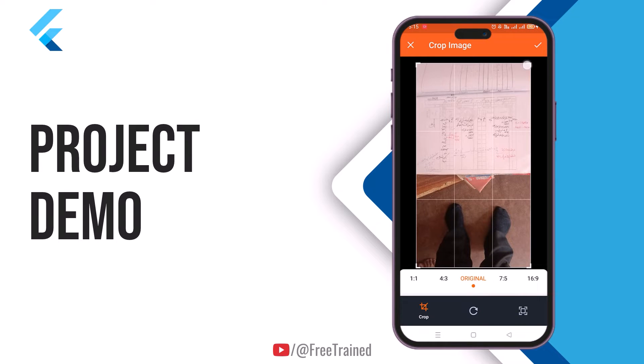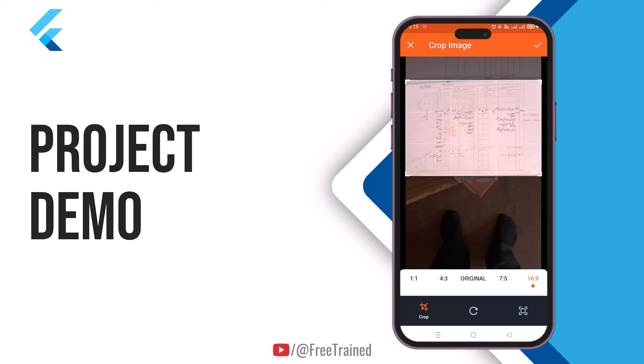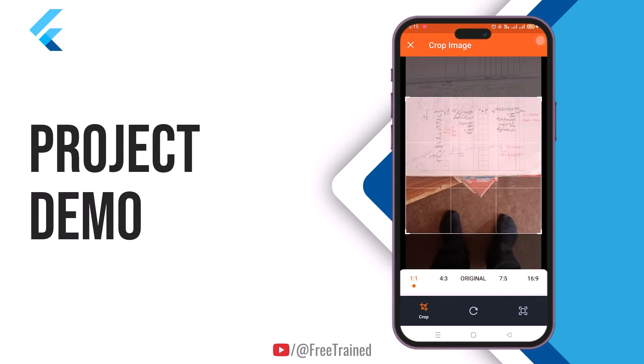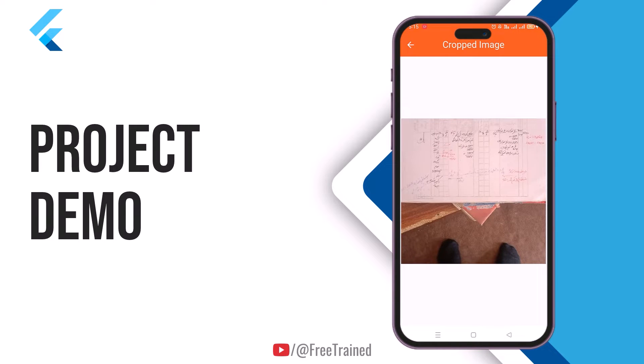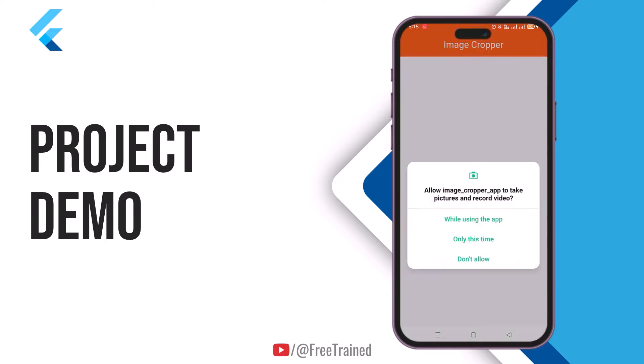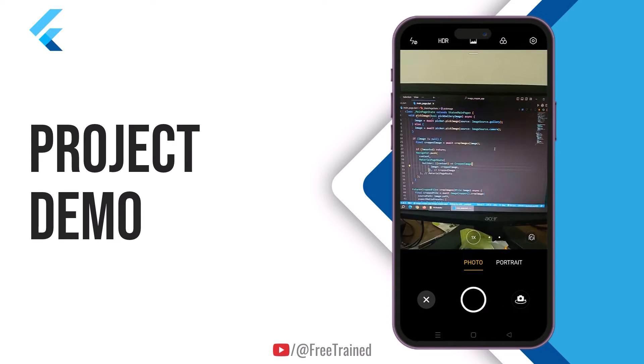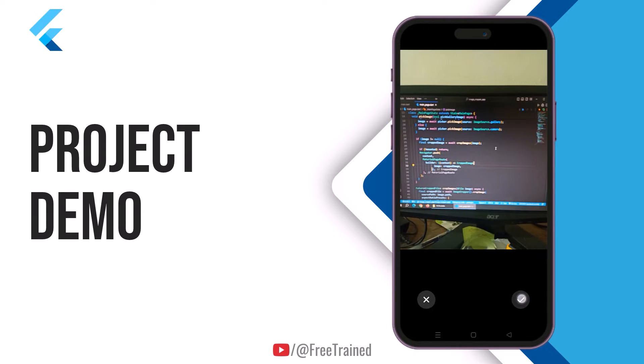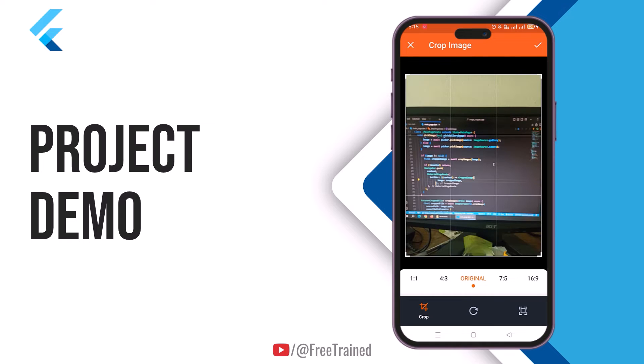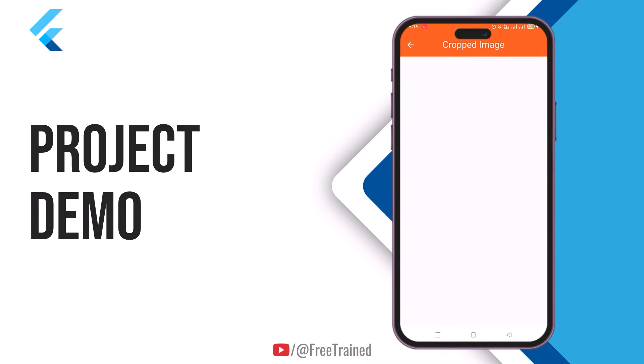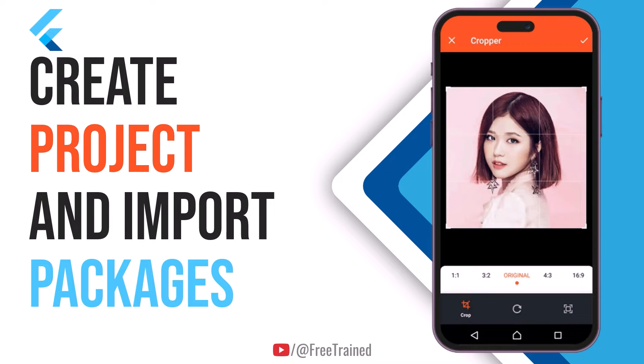You can also crop the image using presets. You'll also be able to capture images using camera. After capturing the image, you can perform all operations like before. So, let's create this app.